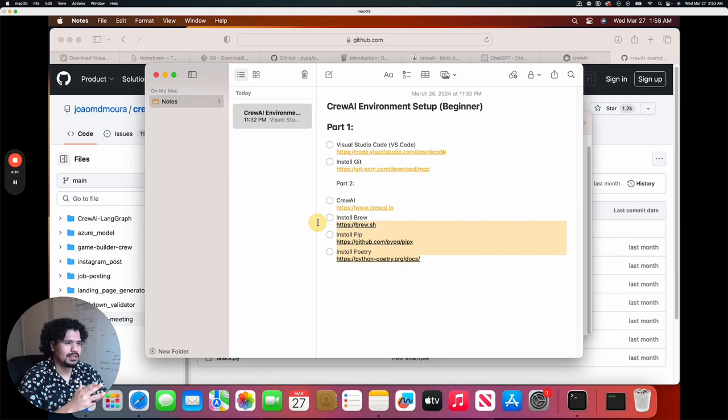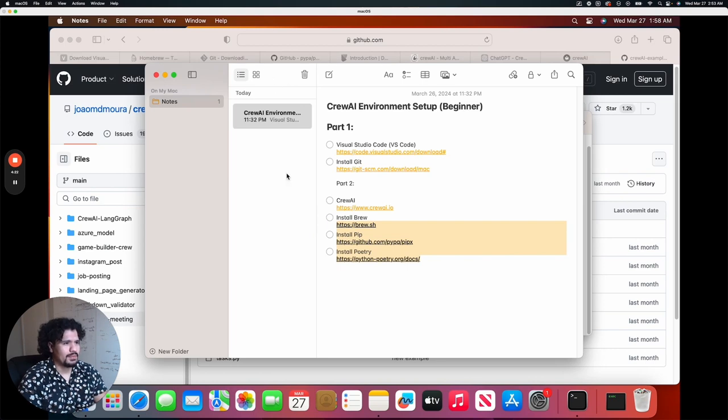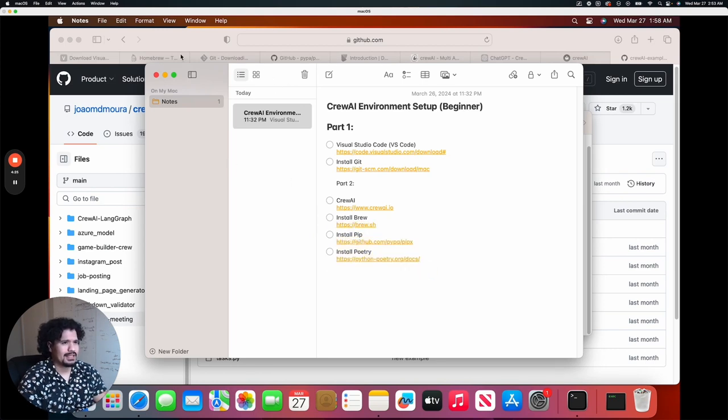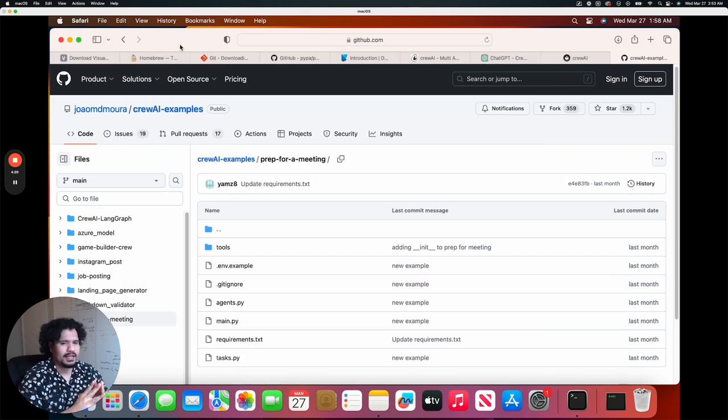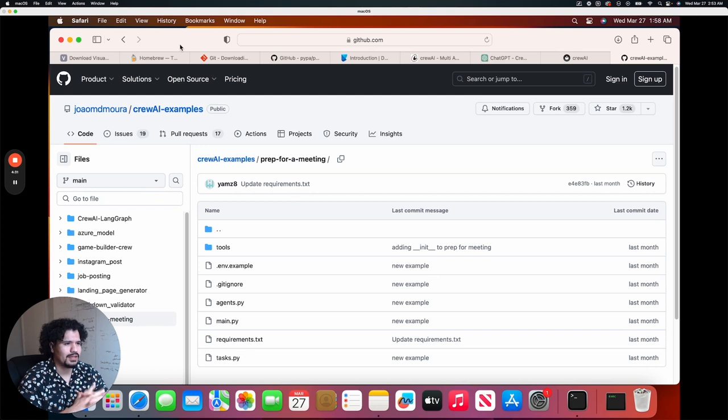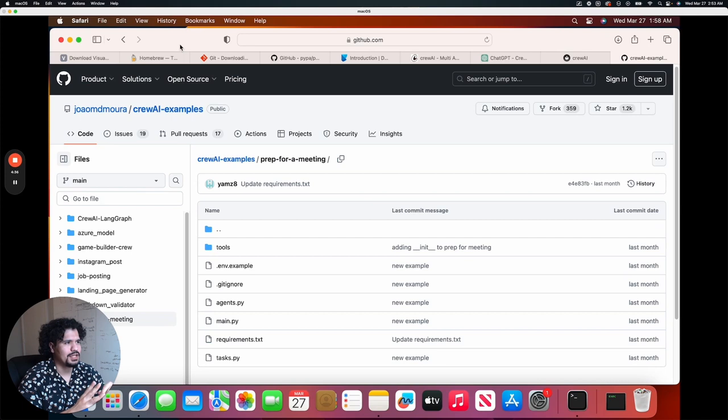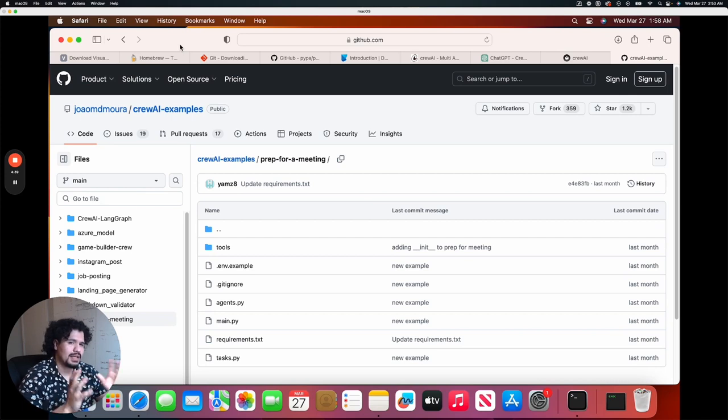That may seem simple, and it is, but my goal for this is to be as beginner-friendly as possible. I don't care if you've ever written a single line of code. I don't care if these tool names don't mean anything to you. That's perfectly fine. The goal here is going to be to get from point A to point B.